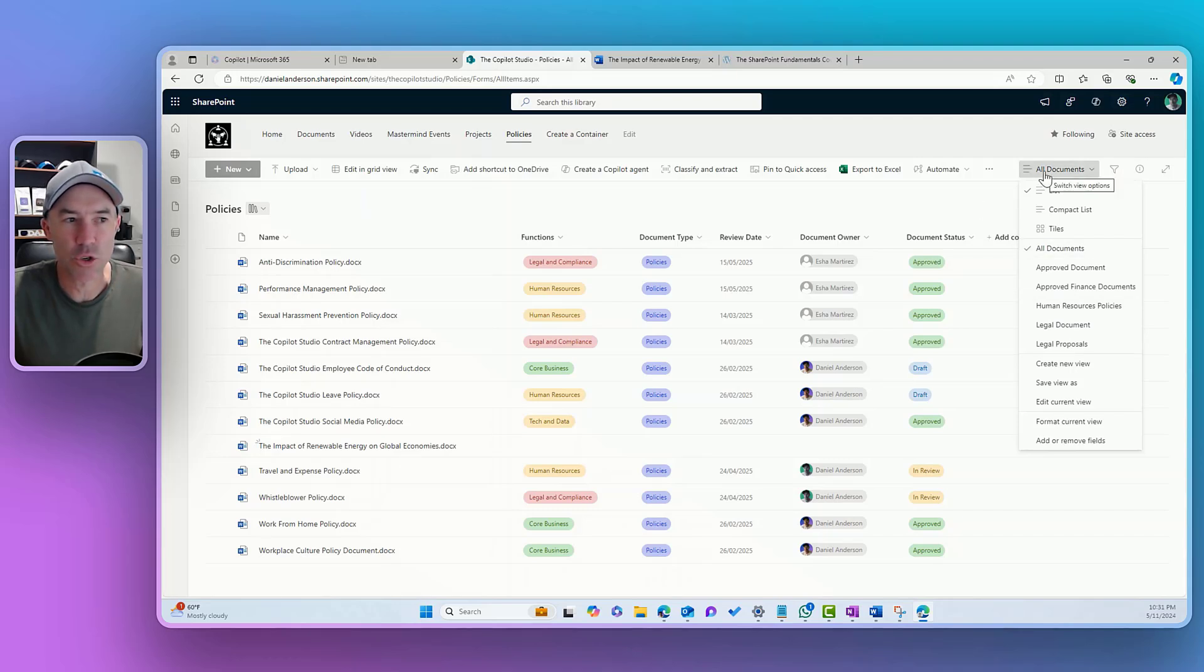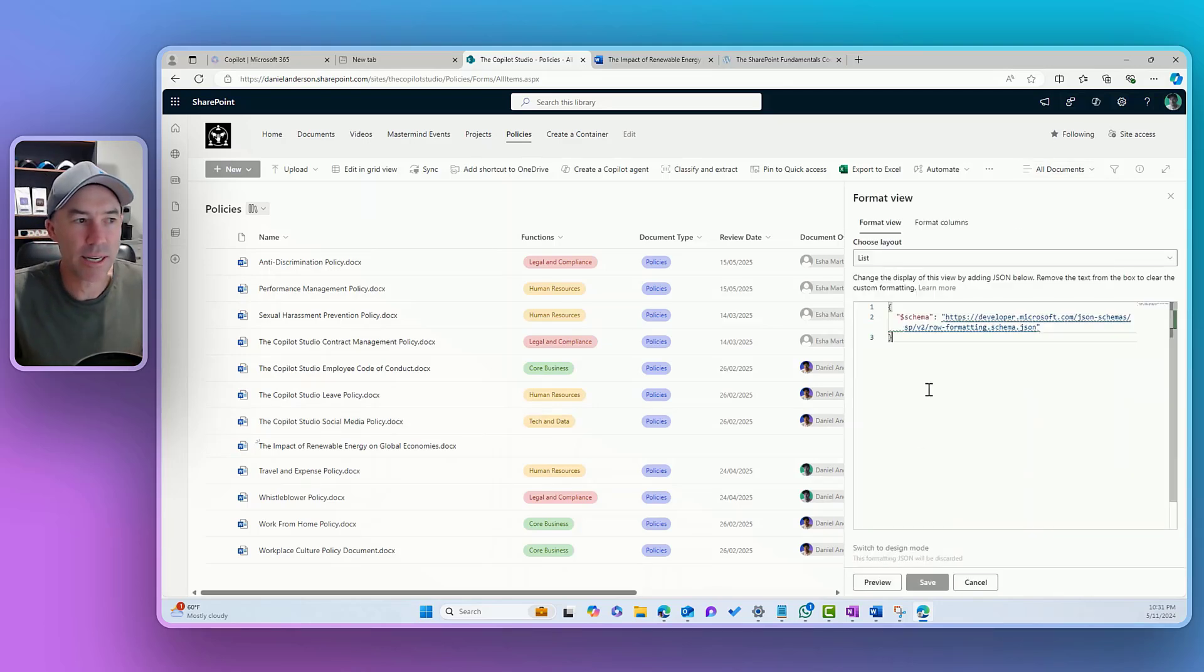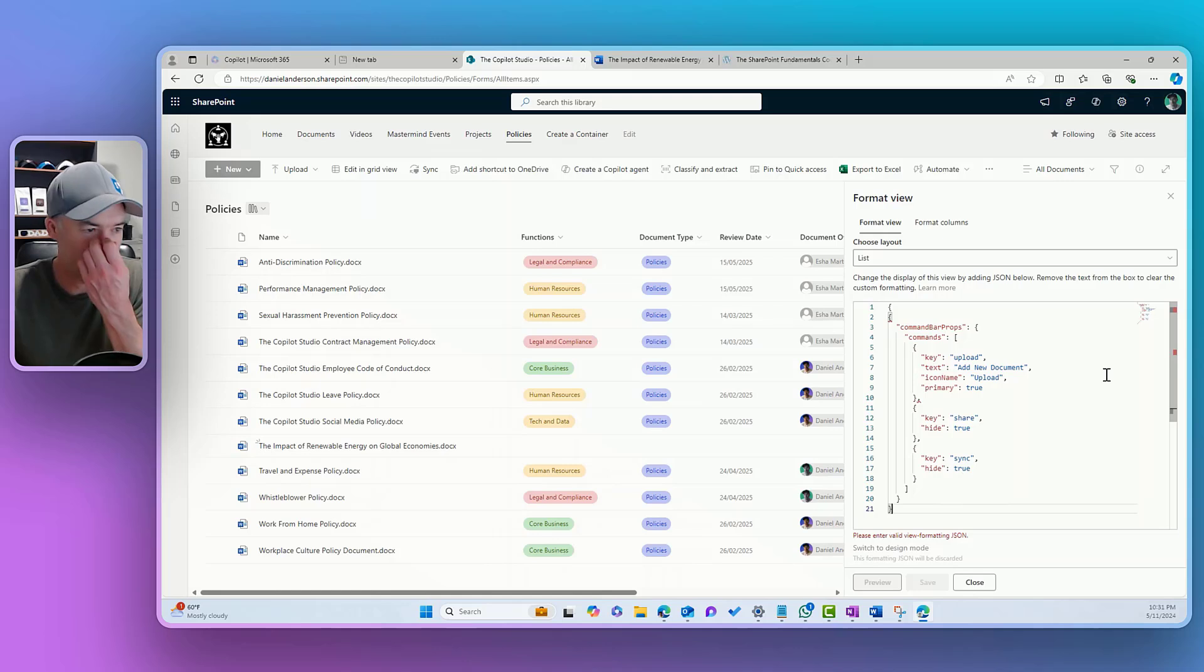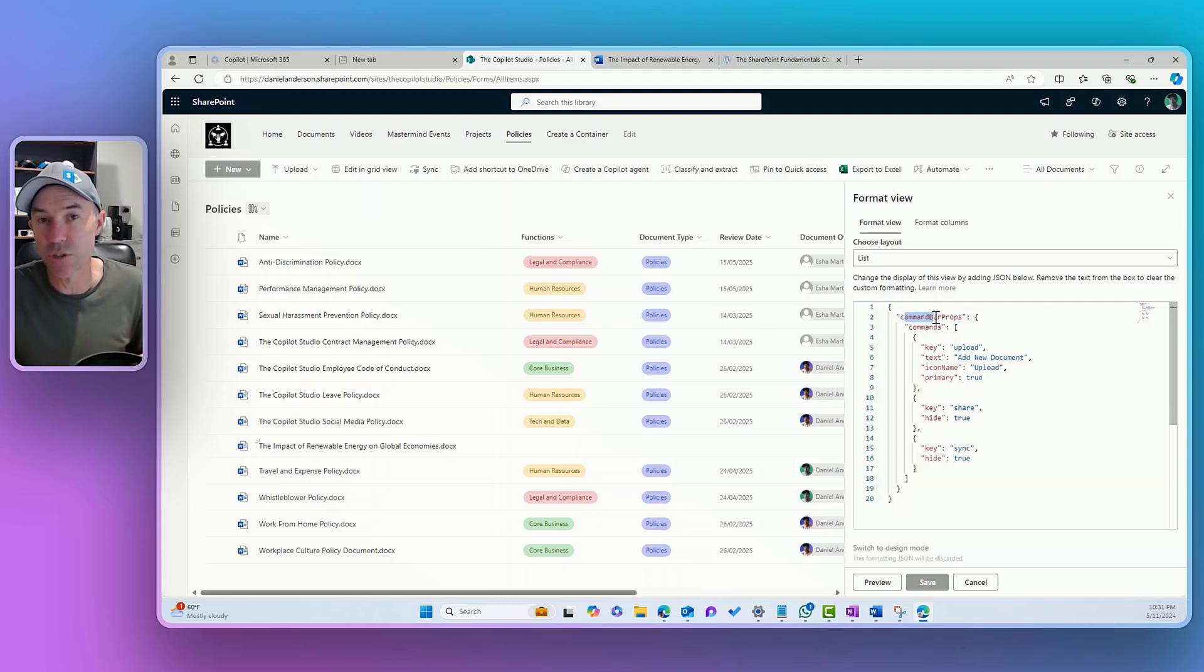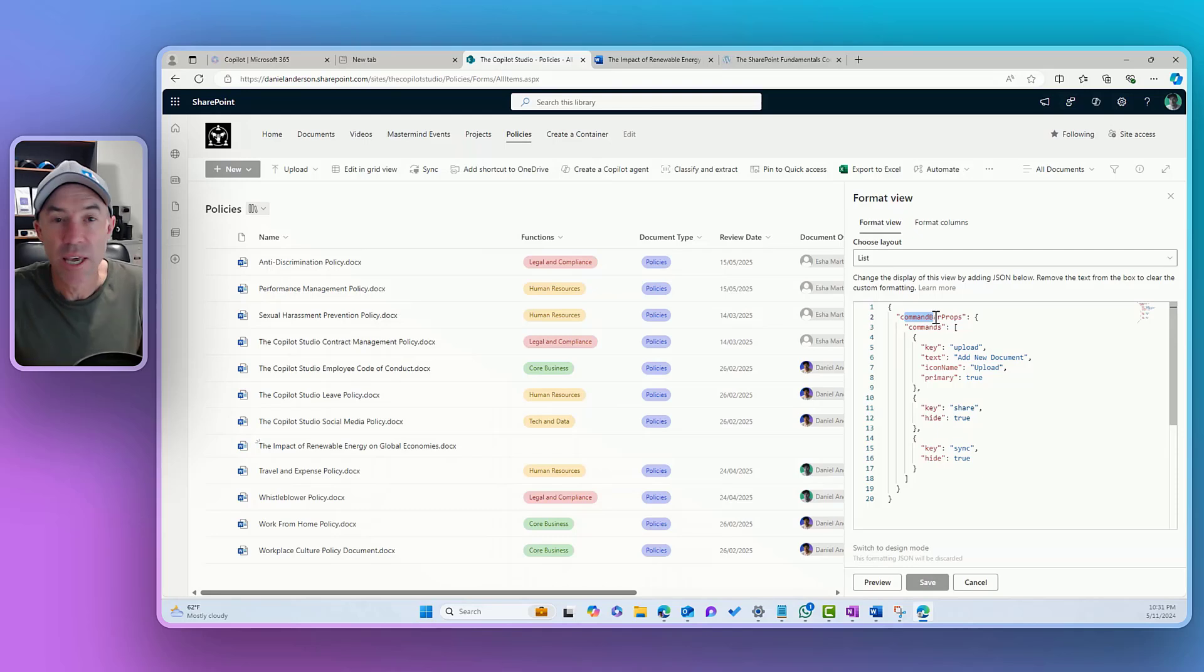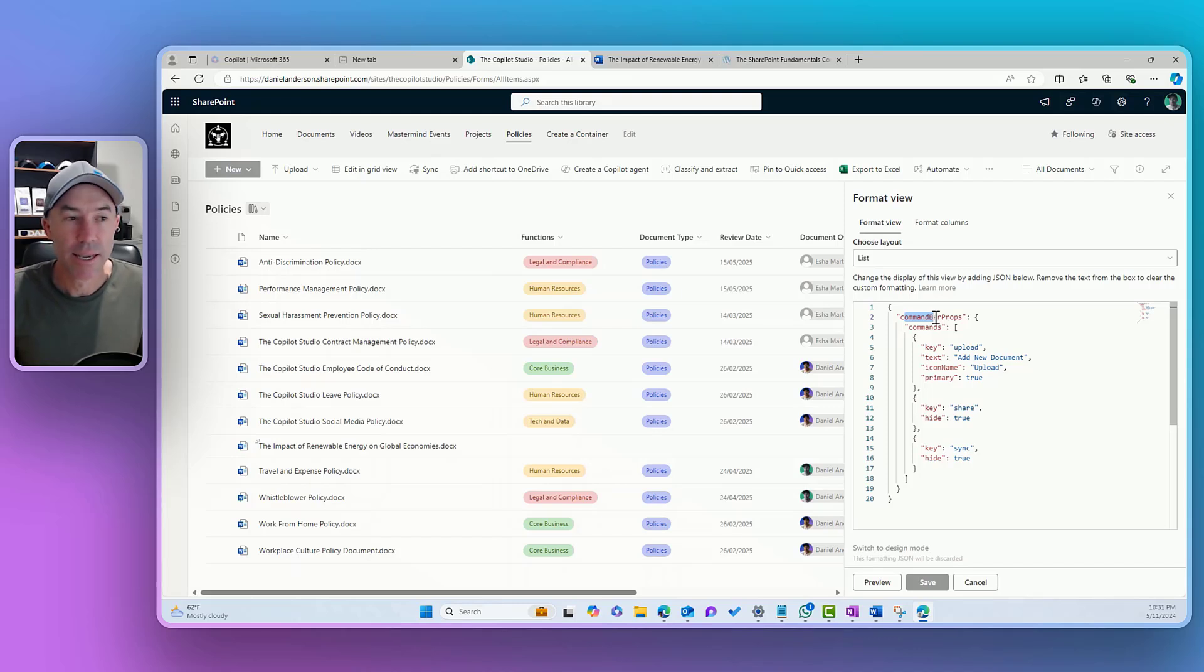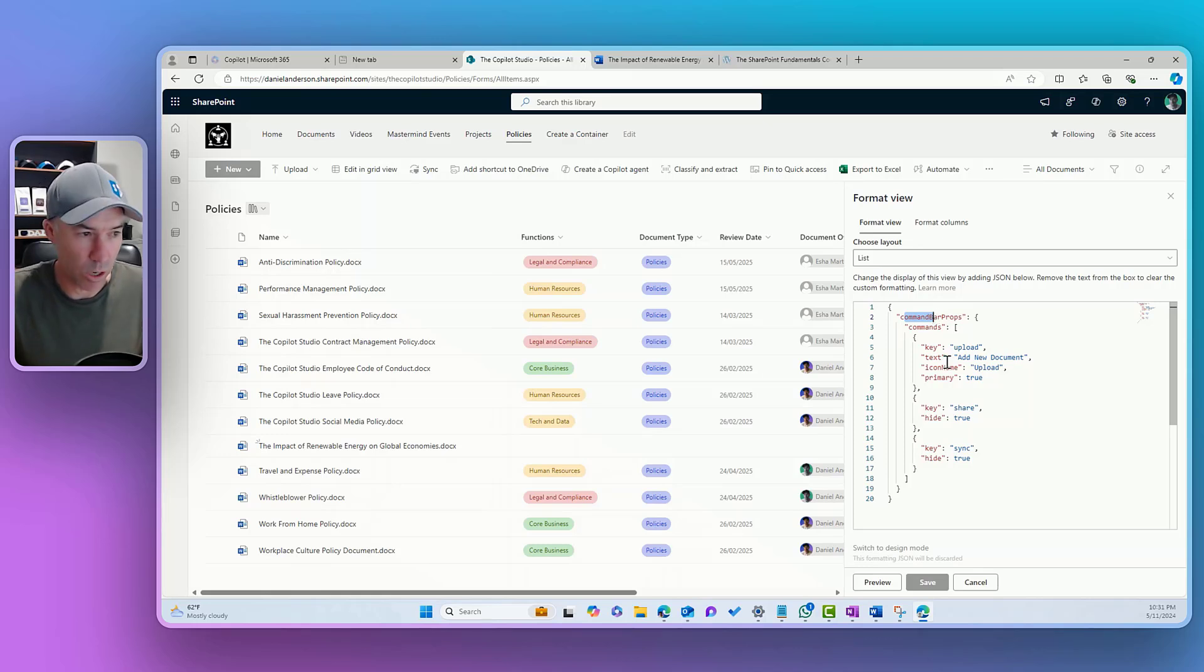If we jump up to our all documents and we go format current view, we jump into advanced mode and you can see here that we've got the options to paste in some code or some JSON code here. I've just pasted in this code here and you can see the format. I've got the command bar props and I'll link to the reference website as well in the description of this video. It's also been published through the newsletter. If you happen to subscribe to the newsletter, head over to danielanderson.io and pop your email address in there and you'll start receiving these deep dives directly into your inbox as well.